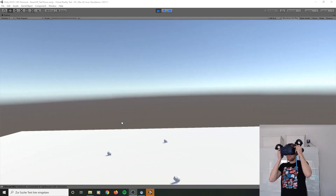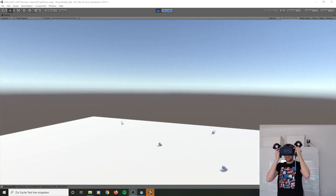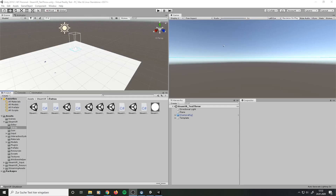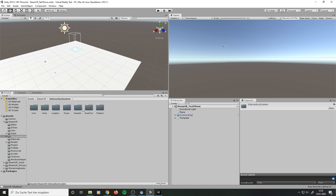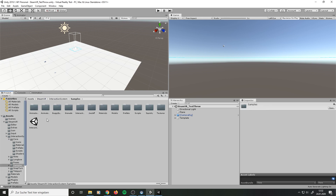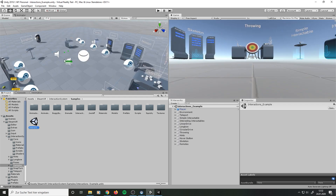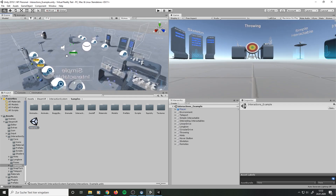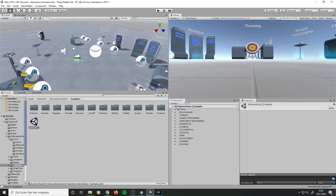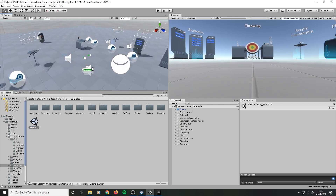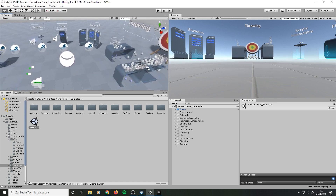Nothing more to say about this one. But the really awesome stuff you will find in the interaction systems folder in this interaction example scene. It's already filled with a lot of stuff. So let's play and have some fun with it.